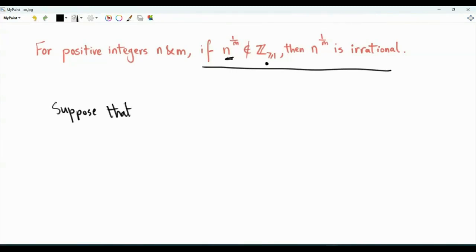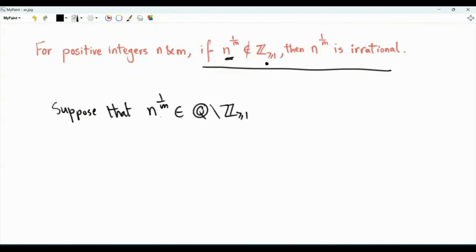Suppose that n to the power 1 over m is a rational number that is not an integer. So it is not an integer, but we will assume that this quantity is rational. This quantity can be the square root of 2, it can be the cubic root of 29, and so on. Because n to the power 1 over m is a rational number that is not an integer,